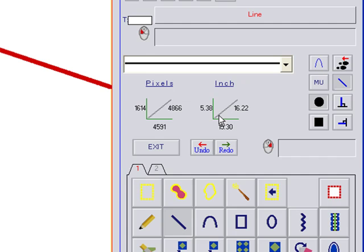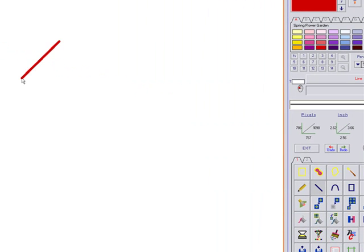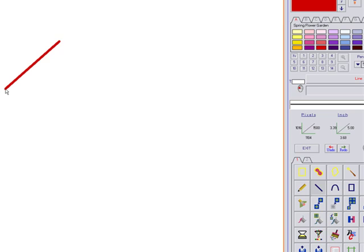and then this shows me how long the line is. So if I wanted a line that was 5 inches long, I would drag this until I see that diagonal line showing 5 inches, which I have right now.